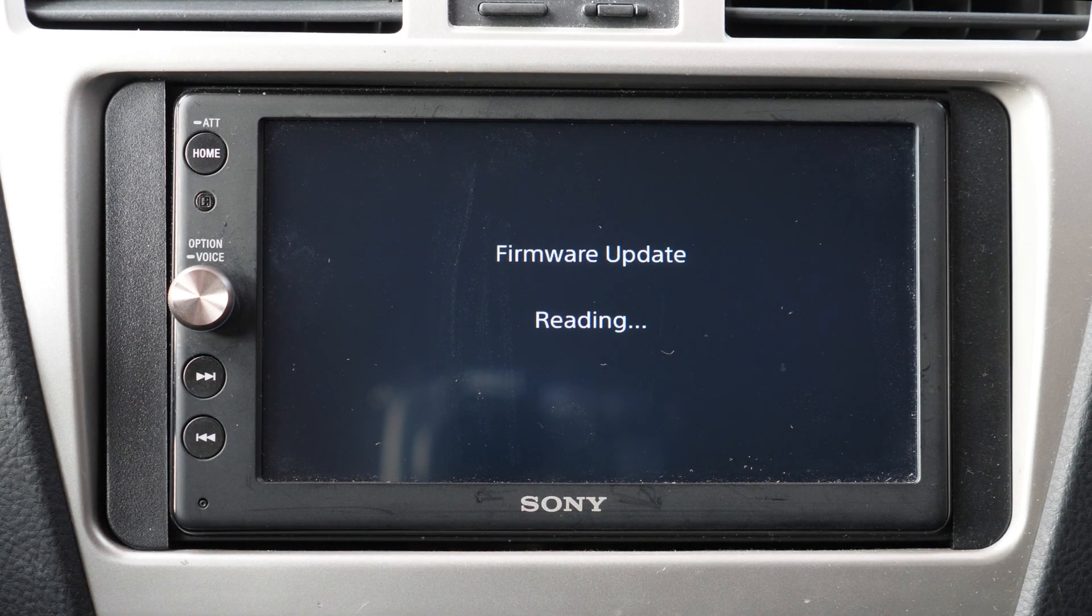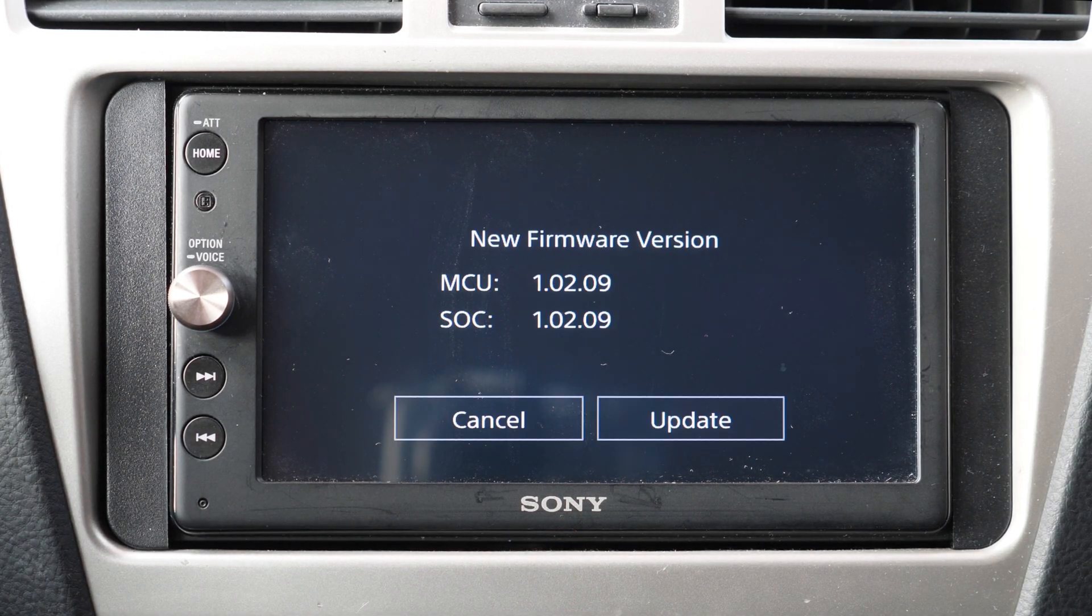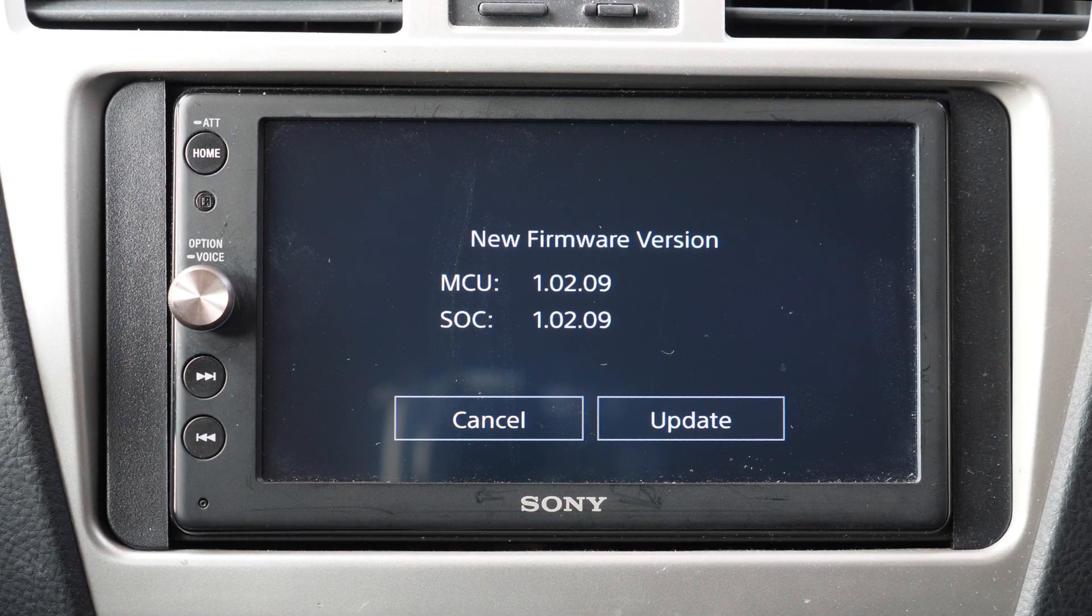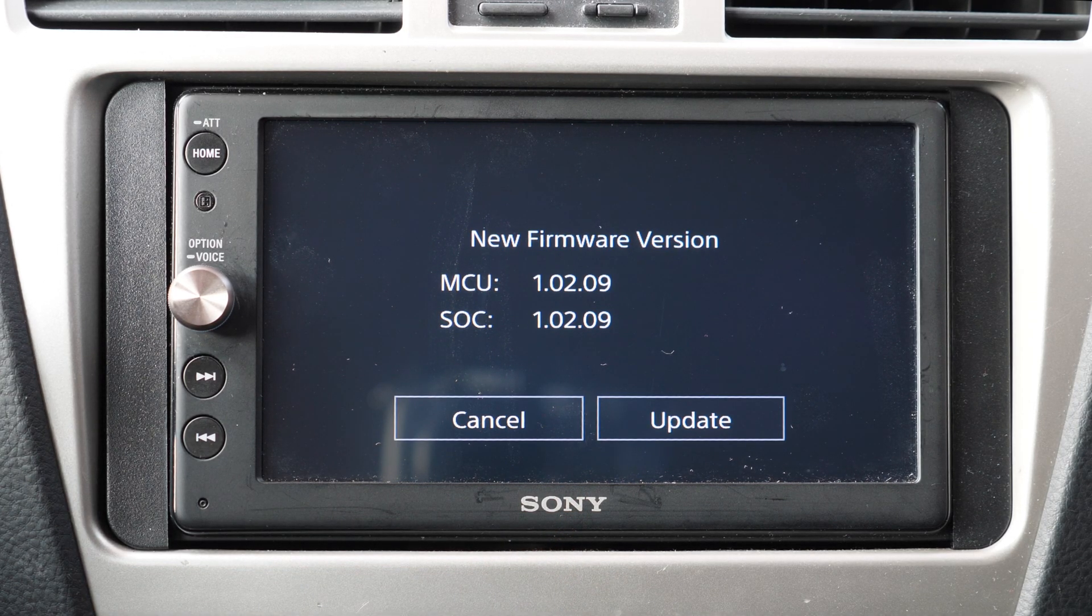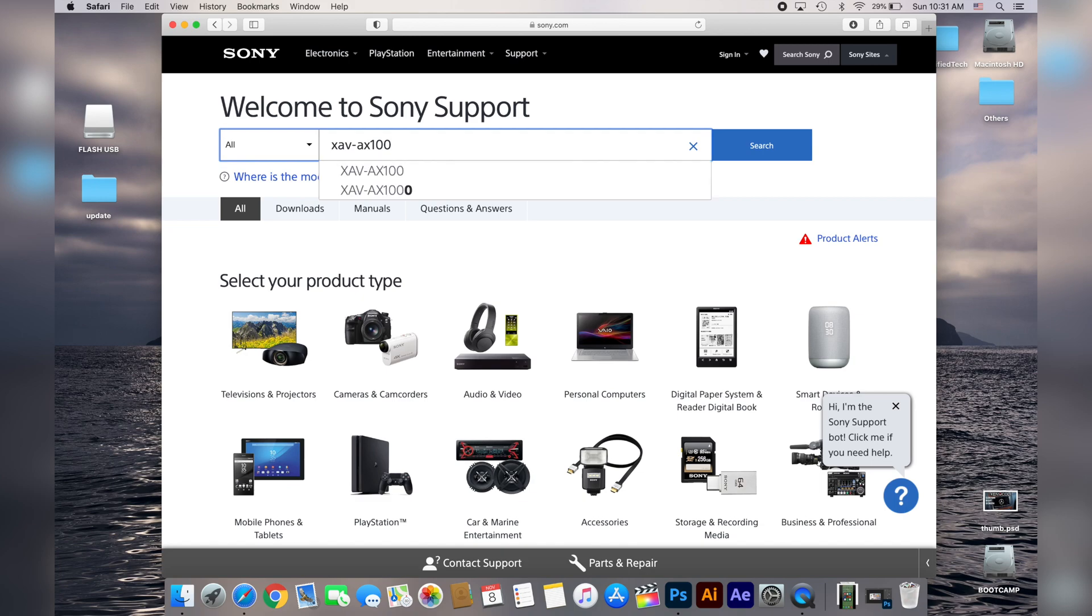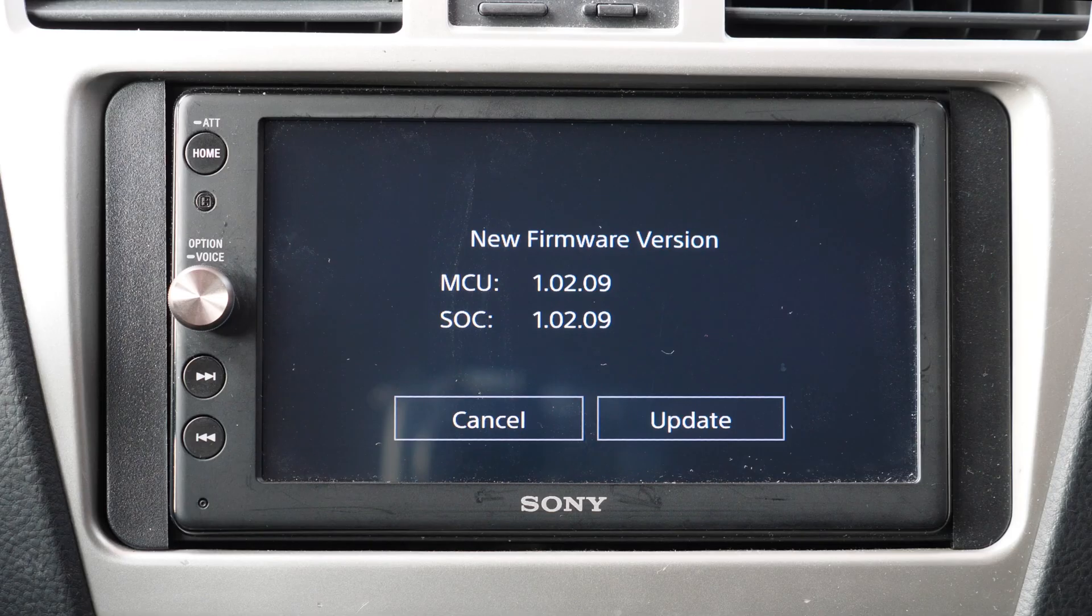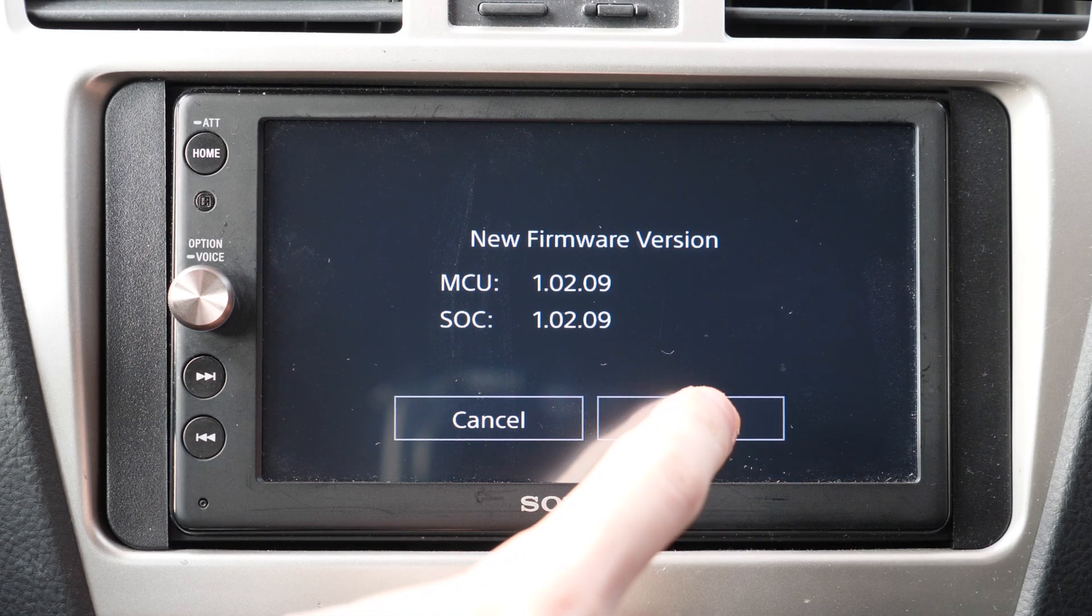Hey everyone and welcome to iSimplifyTech. In this quick video I'm gonna show you how to update any Sony head unit with the latest firmware.